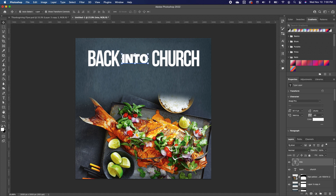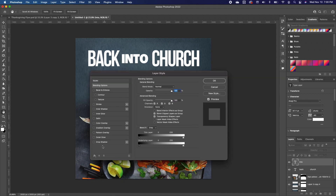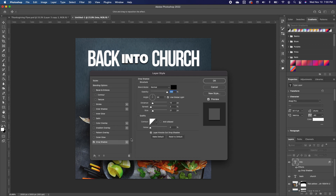I'll add a drop shadow effect by double-clicking the layer to bring up layer styles. In the drop shadow settings I'll adjust the angle and increase the spread a little, then click OK.